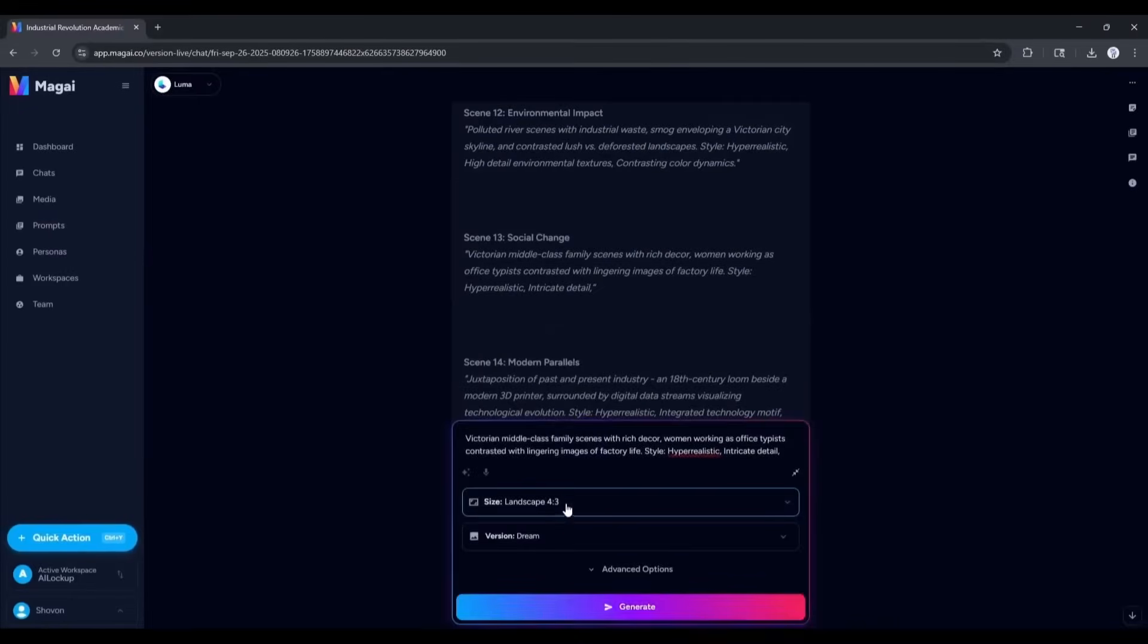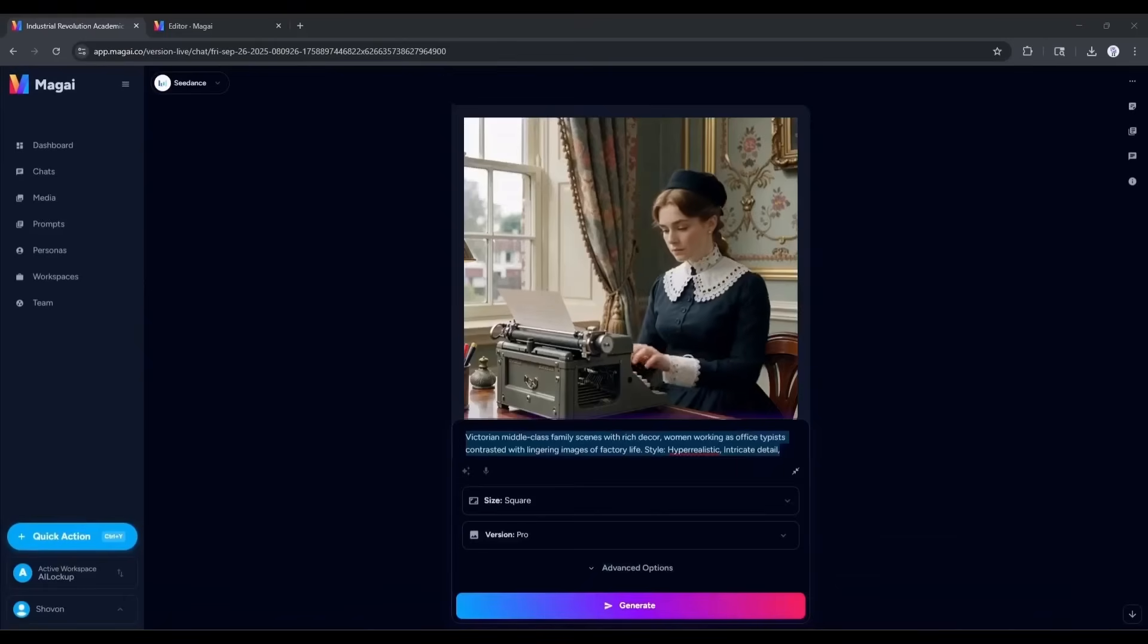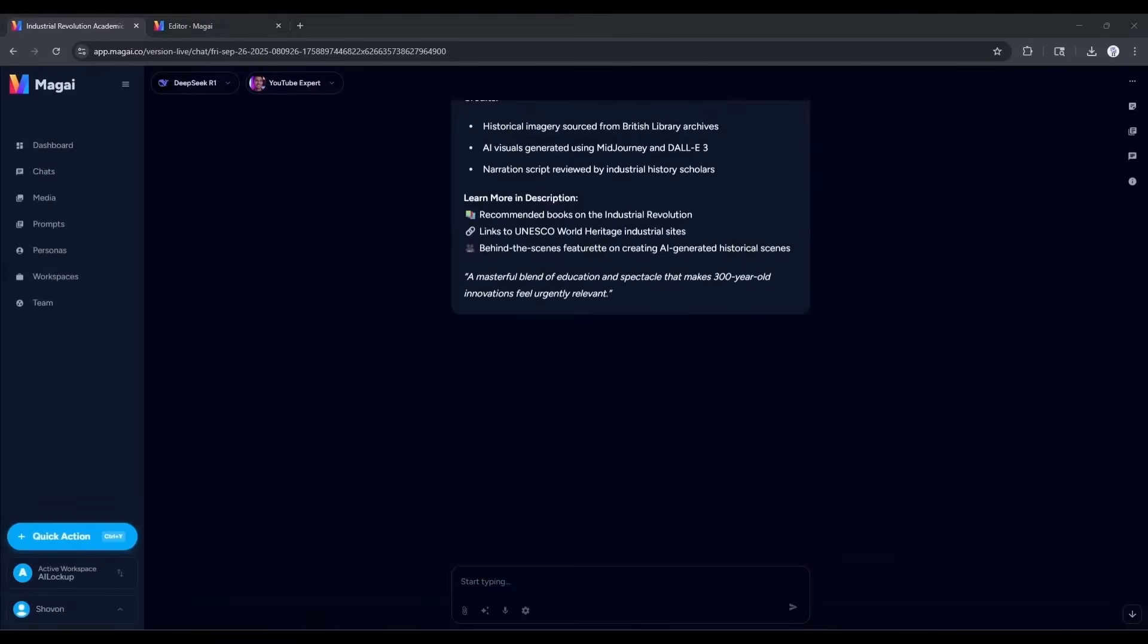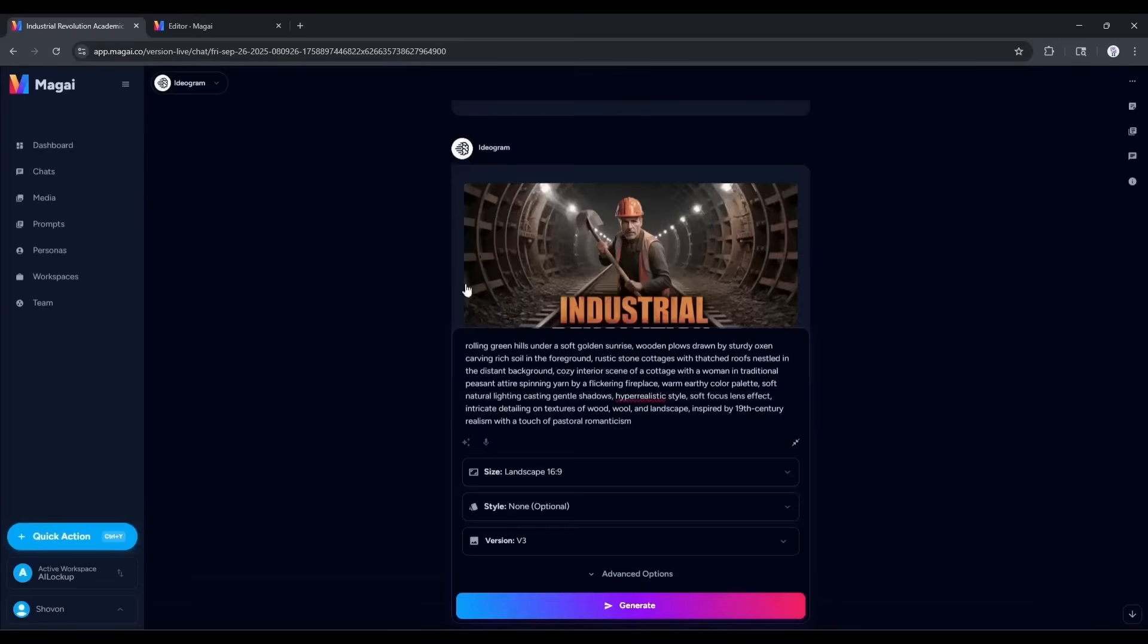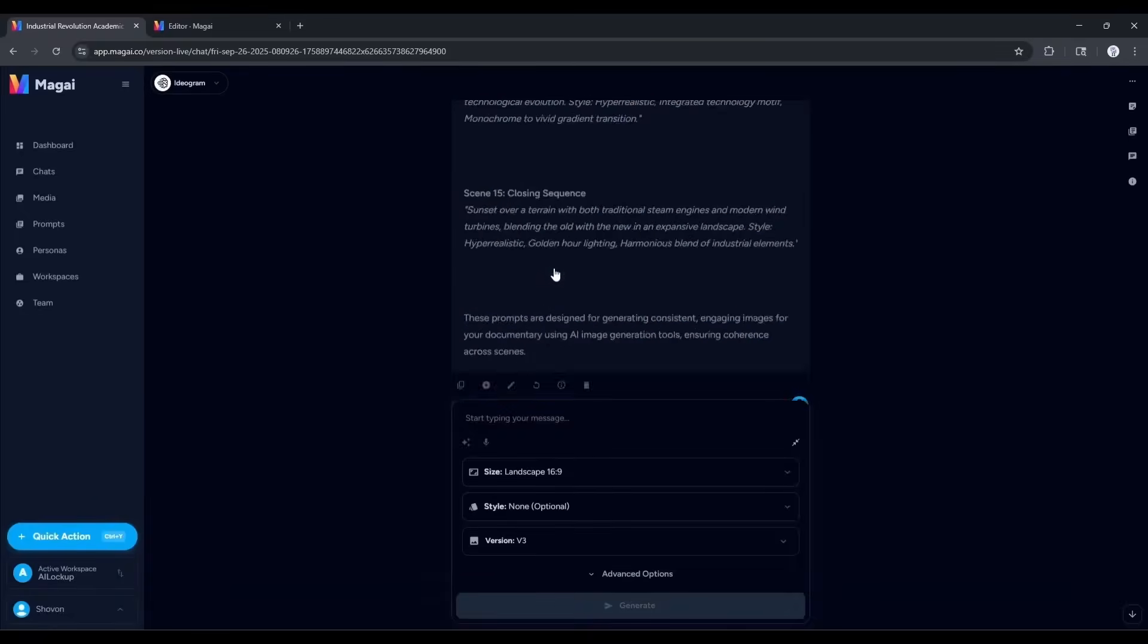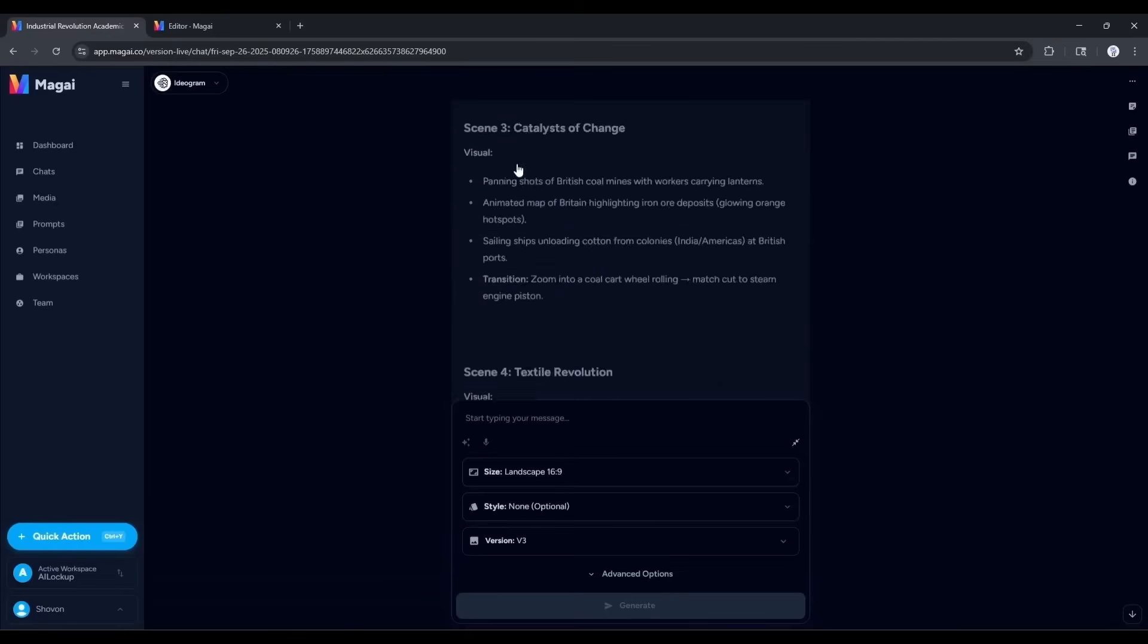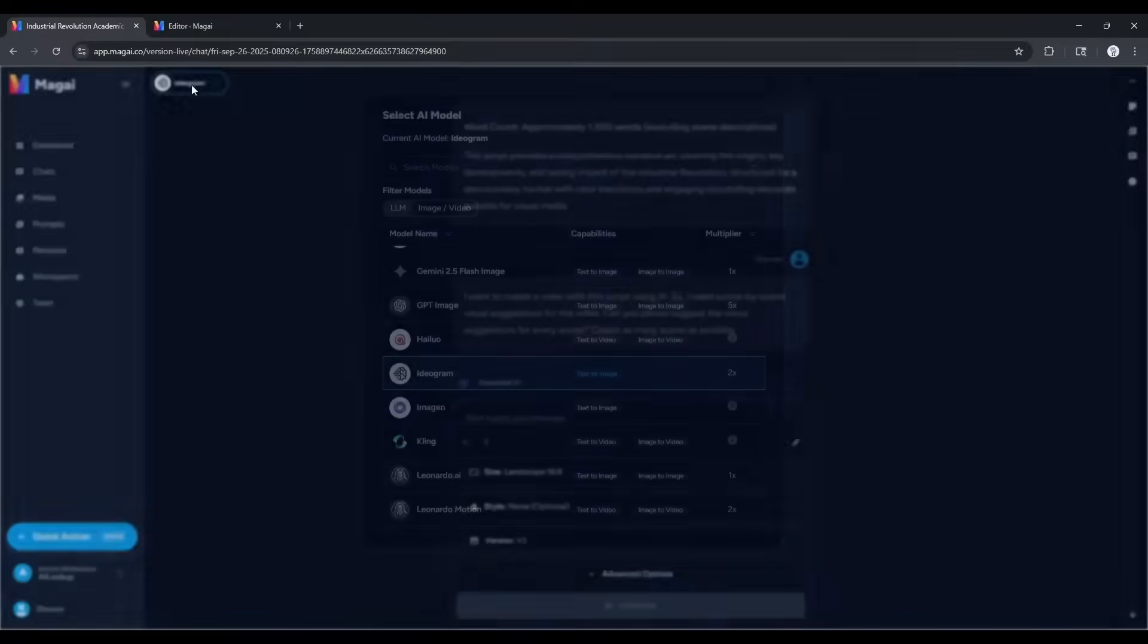You can even generate videos from text prompts. You can generate the description, title, and even thumbnail for your video. This is not the end. Using the power of 50 plus AI tools, you can create any kind of content, apps, and more on Meji.